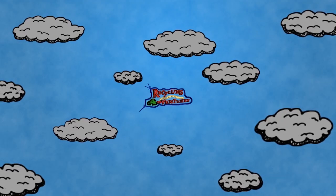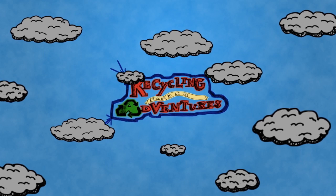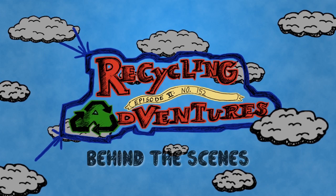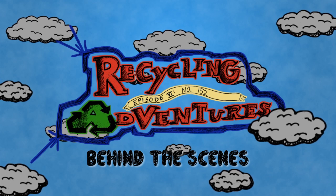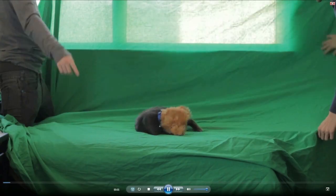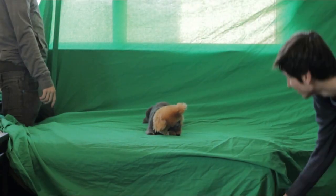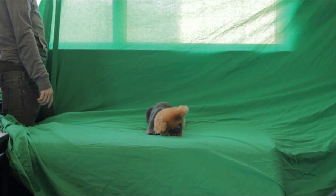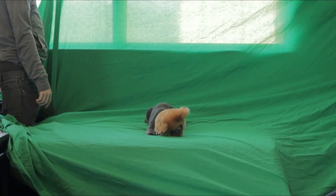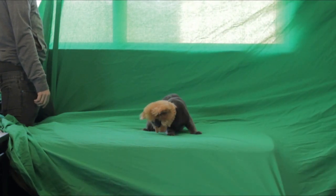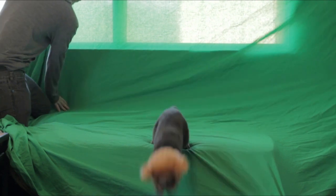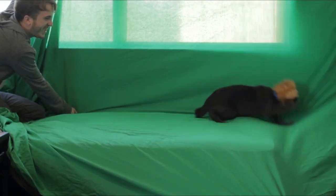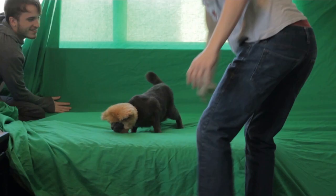Recycling Adventures! Hi, I'm Ben Gill, and this is the behind-the-scenes for Recycling Adventures episode 6, which is called number 152. And I'm Peyton Bomberger. I shot a little bit of this.